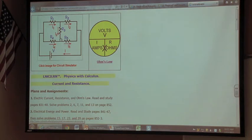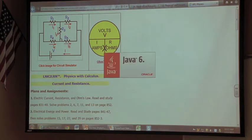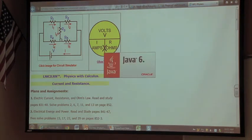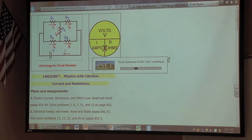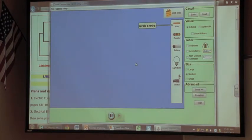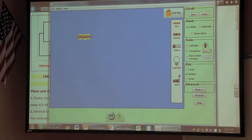If you click on it, it opens a simulator which allows you to build a circuit. You can grab a wire — of course, if you need to stretch it — and get a resistor that attaches to the wire.